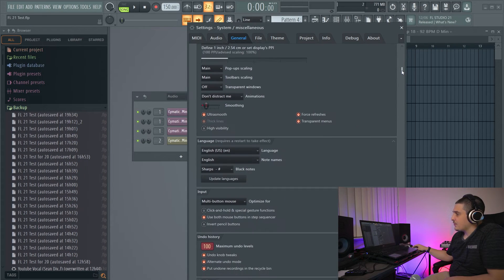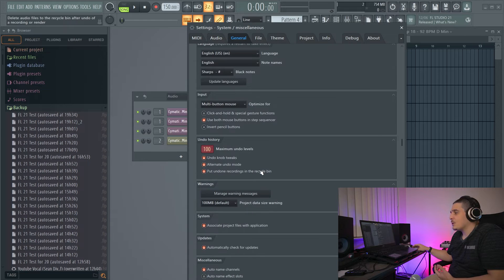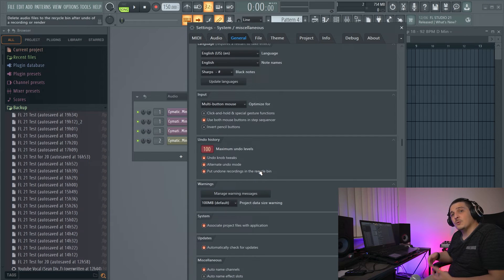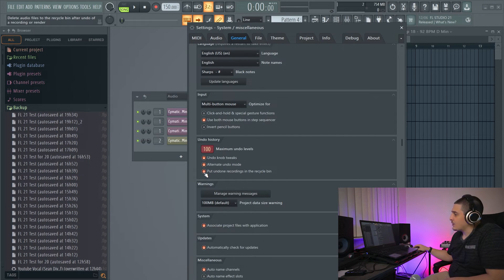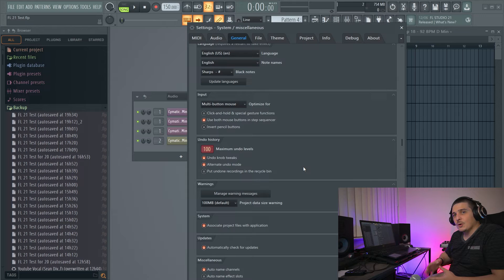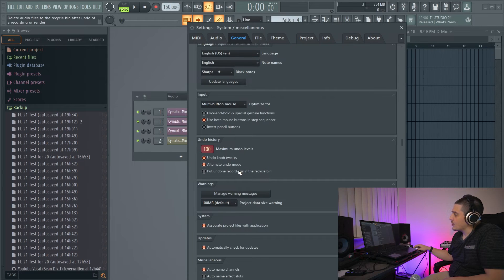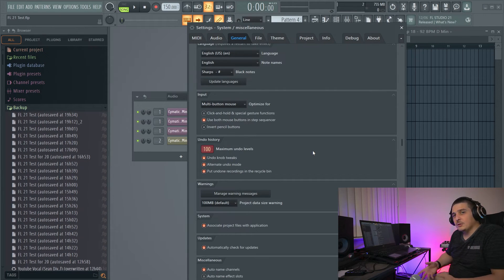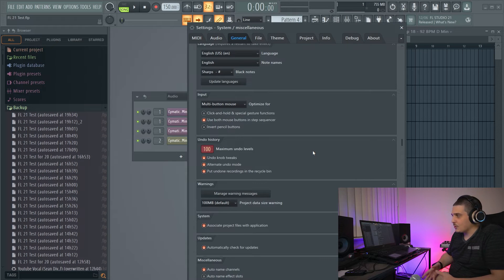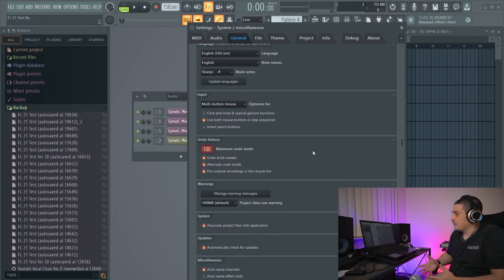In our general settings, we'll see a few new options. We have Put Undone Recordings in the Recycle Bin. If this is off, when you undo a recording it's gone forever. When this is on, you can redo — and when you do the redo command, it brings back your audio. It's awesome.